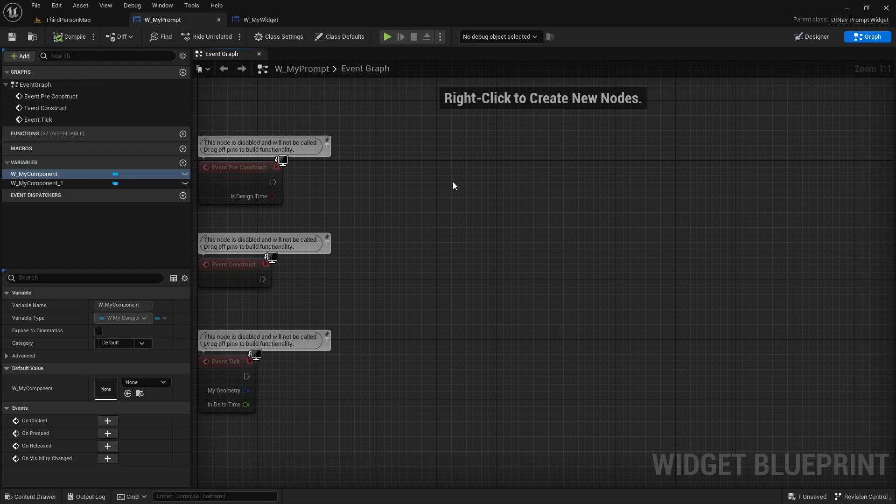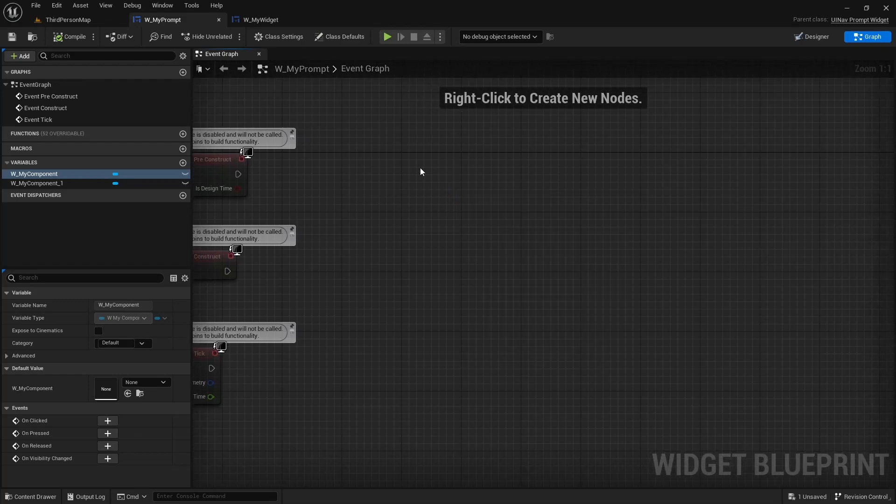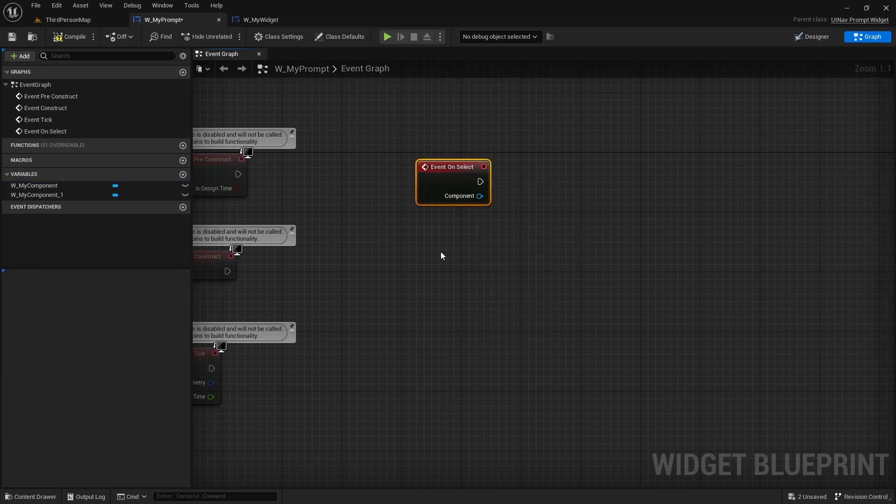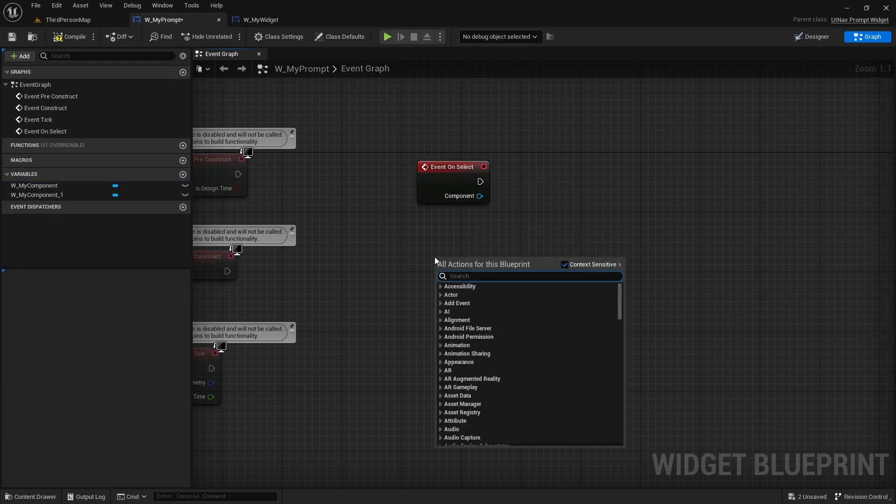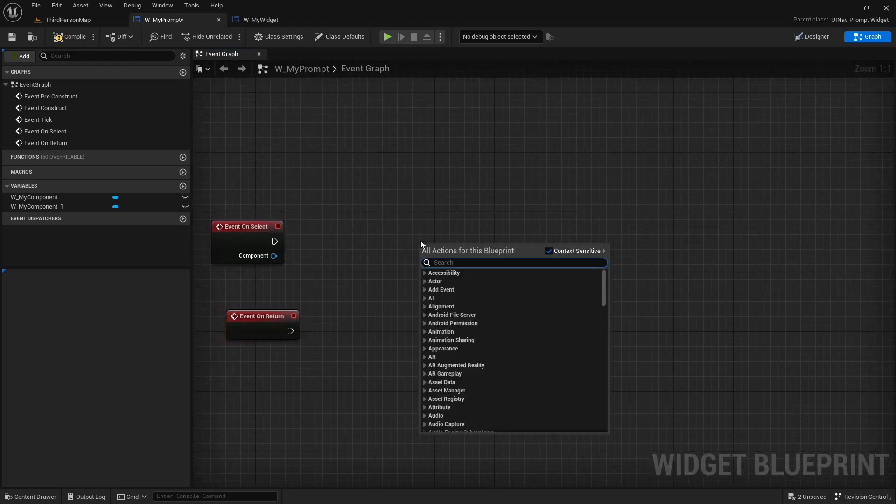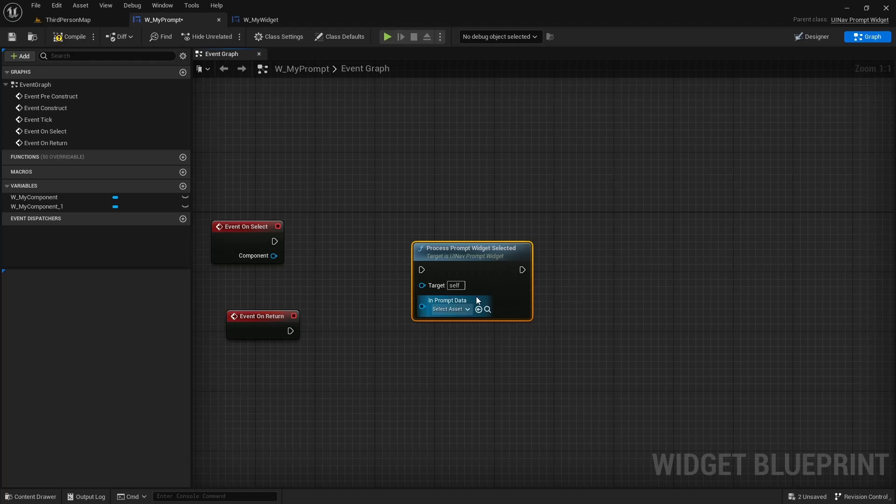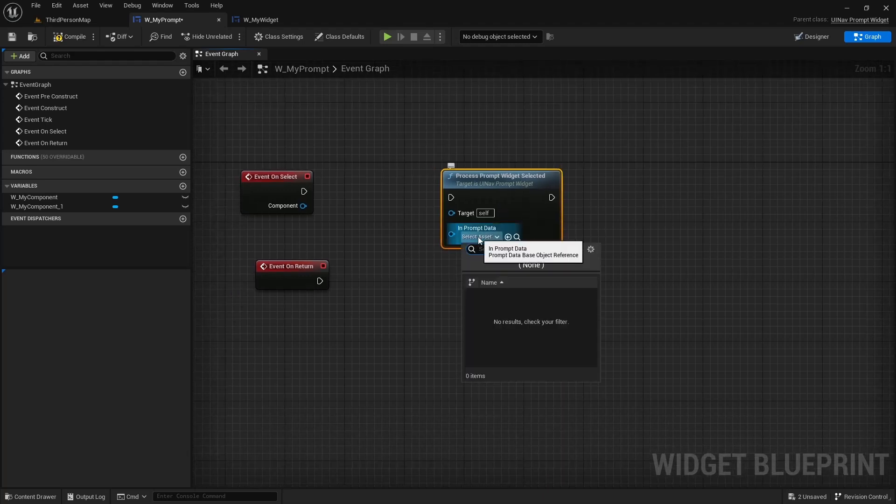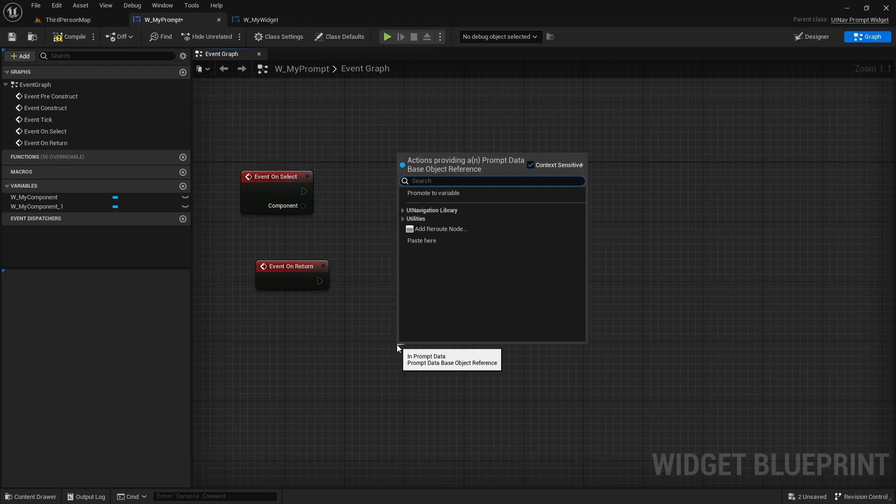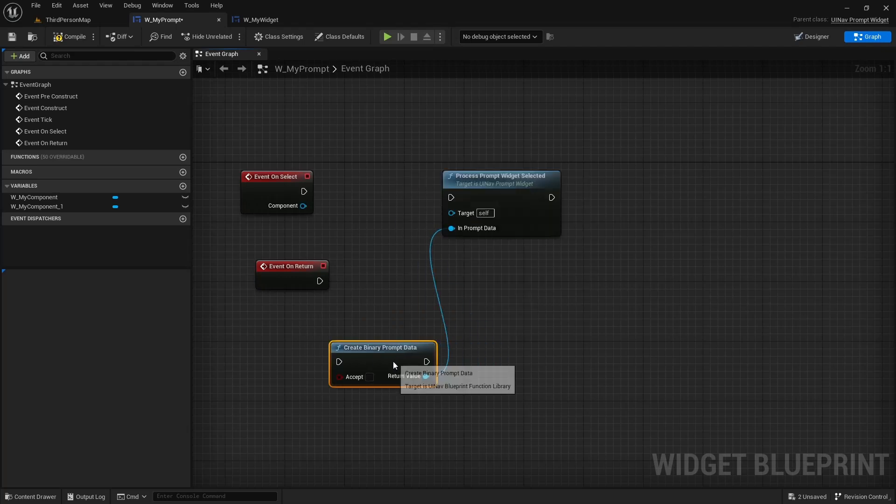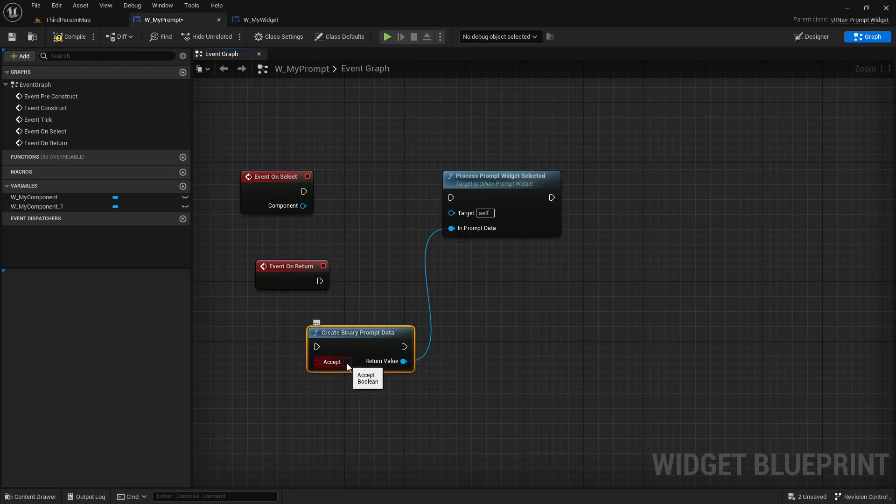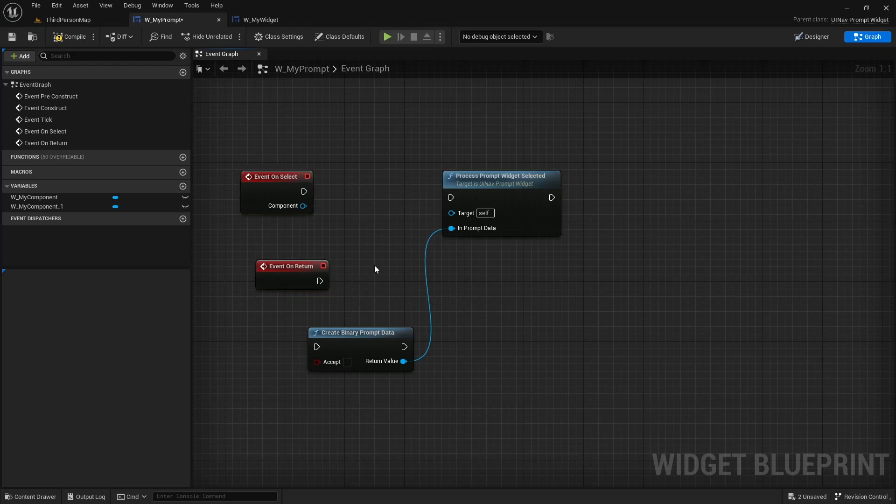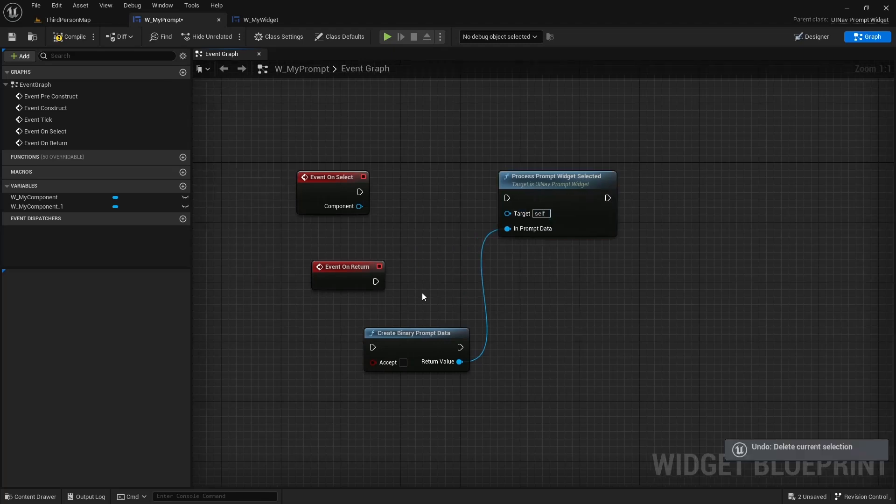Another thing is that by default the widget will use the on select and the on return events to communicate that the prompt has been decided, and they will call process prompt widget selected and just send the prompt data. You can create your own prompt data. You can create a binary prompt data from an accept node, for instance. But you can also create your own prompt data and just pass it here. And you can also override the on select or on return events to do other things other than just processing the prompt widget selected.